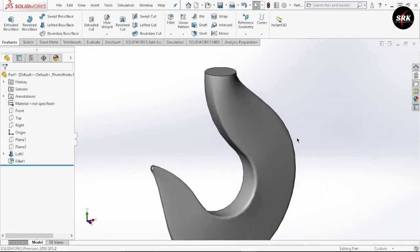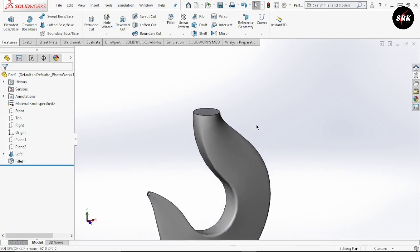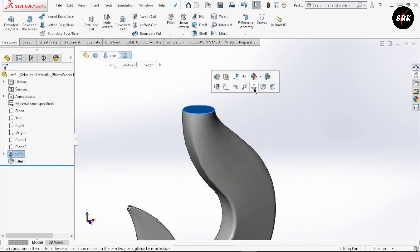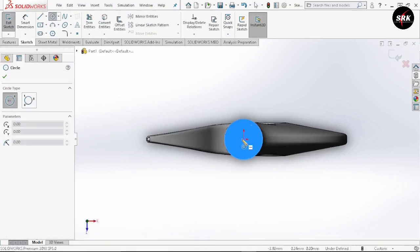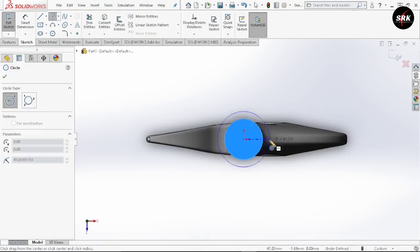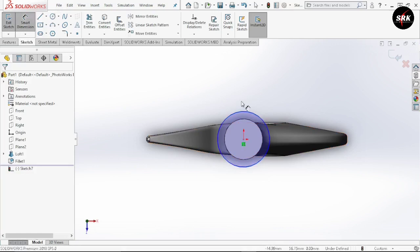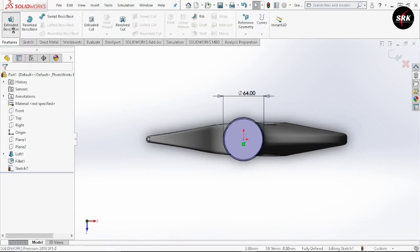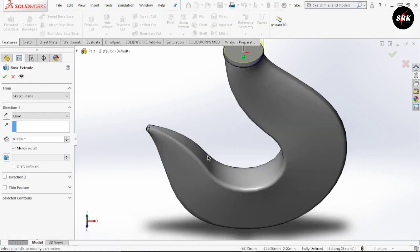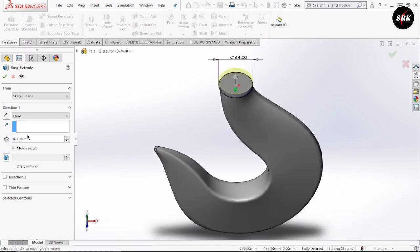The last remaining thing is the top head of this hook. Select this top surface, select normal to, go to sketch, select circle, draw circle from this origin. Go to smart dimension and give the dimension to this circle as 64mm. Click OK. Now go to features, select extrude boss, and extrude this surface up to 150mm. Click OK.